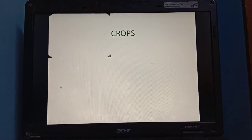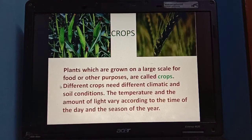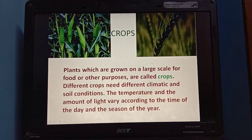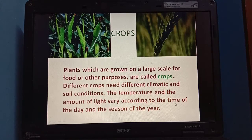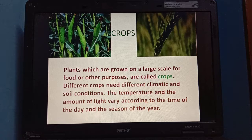So what is a crop? Crops are the plants that are grown on a large scale for food or other purposes. Different crops need different climatic and soil conditions. The temperature and the amount of light vary according to the time of day and the season of the year. That's why some crops are grown in winter season and some crops are grown in summer season.